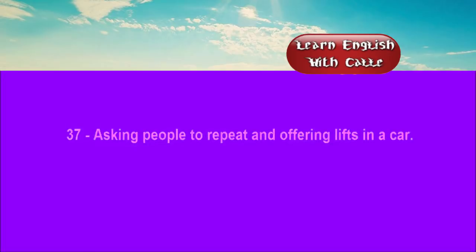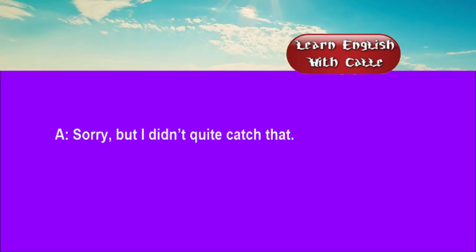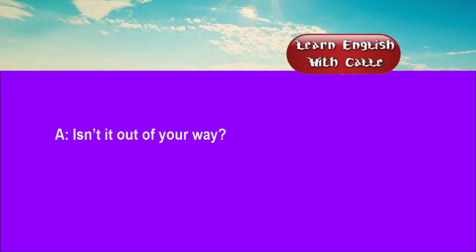37. Asking people to repeat and offering lifts in a car. Conversations. Listen. One. Sorry, but I didn't quite catch that. I said, can I give you a lift? Isn't it out of your way? No. It's on my way home.